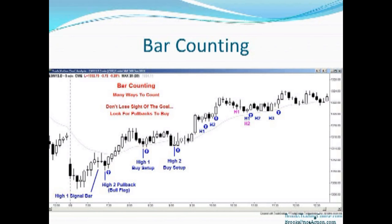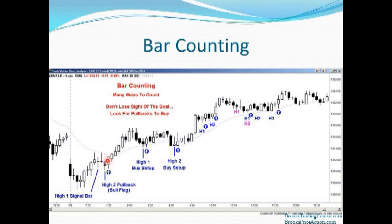That ends the second leg of the correction. There are lots of ways to do the accounting, but you shouldn't lose sight of the goal. The goal is to look for pullbacks to buy in a strong bull trend. For example, after a pretty good bull spike, a one-bar pullback is a potential high one buy signal bar. If the market turns down again for a second leg — an ABC correction — and then goes above the high of the second leg down, that would be a high two buy signal bar.